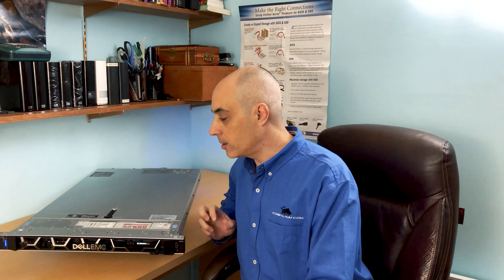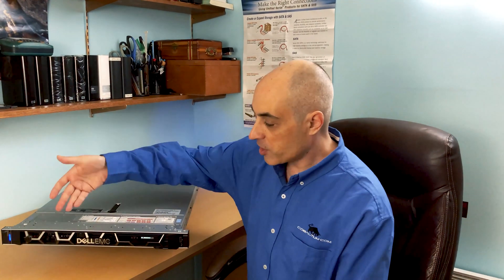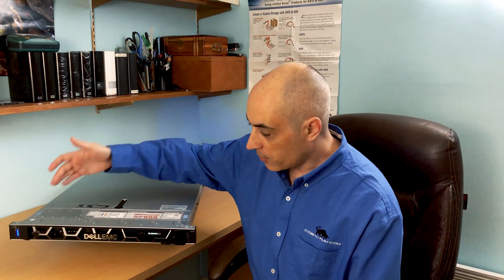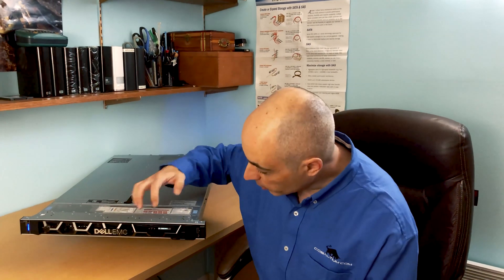Memory-wise, you can go up to three terabytes, and as I'll show you in a moment when we look inside, there's lots of slots—24 RAM slots. They're DDR4 and they are ECC memory of course, since this is a server enterprise-class machine.